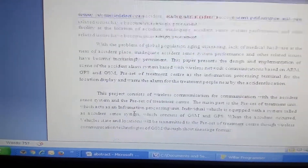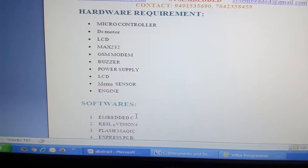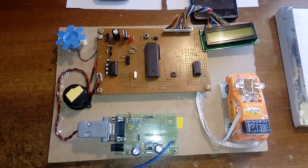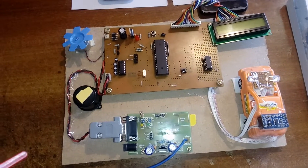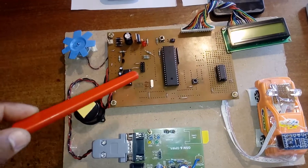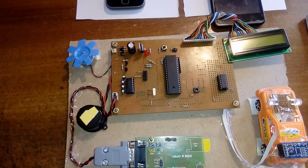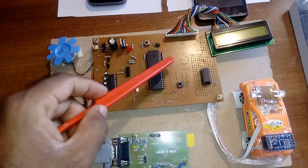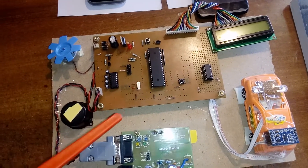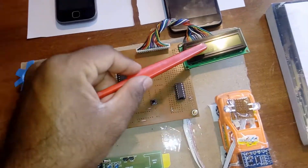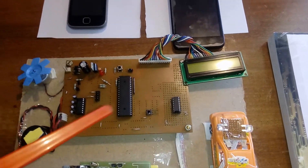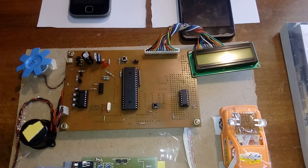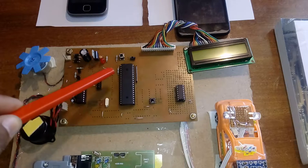This is my hardware unit. In this project I am using an AT89S52 microcontroller — a 40-pin IC with four ports: Port 0, Port 1, Port 2, and Port 3. Port 0 is connected to the 16x2 LCD character display, which shows whatever process is going on.